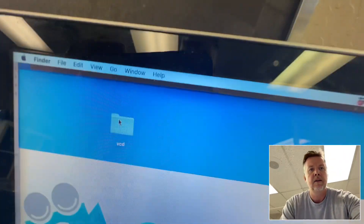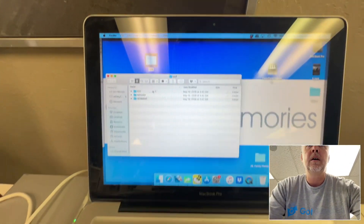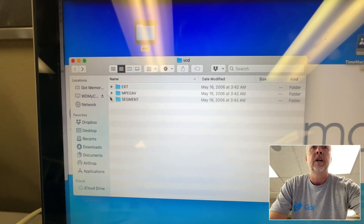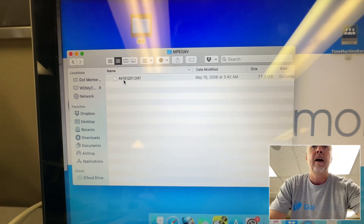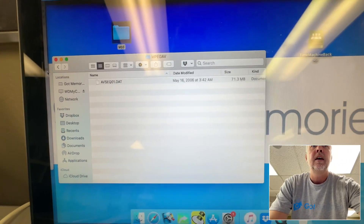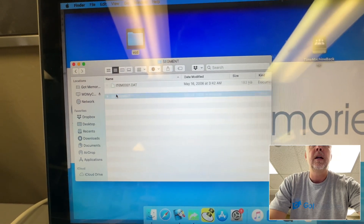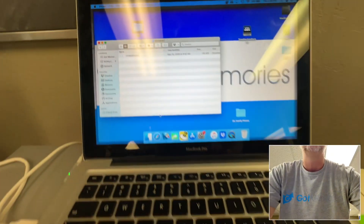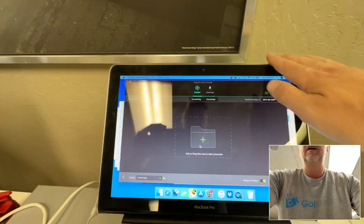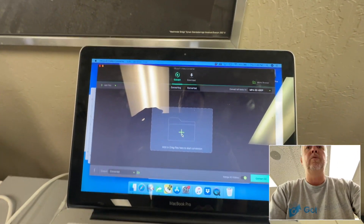I've opened up this folder and it's a Video CD — VCD. When you open it, it's just got all these weird extensions: dot VCD. This is like old 1990s stuff. This one here — AV sequence dot DAT — nothing's readable.